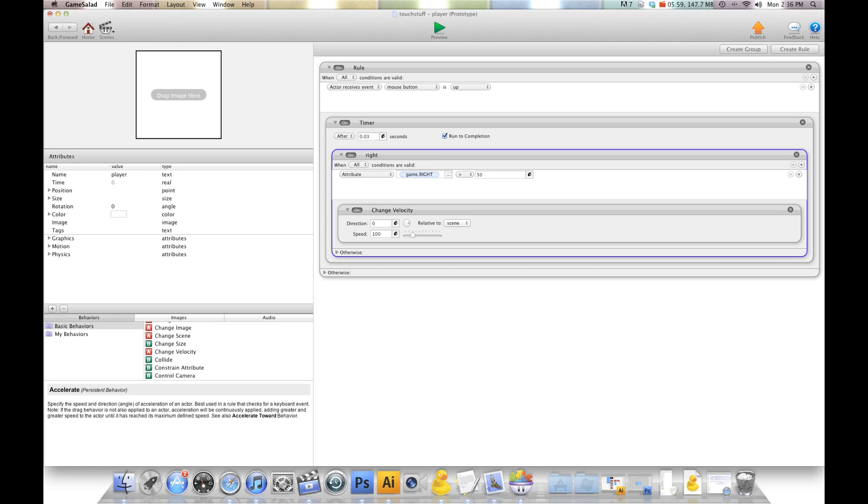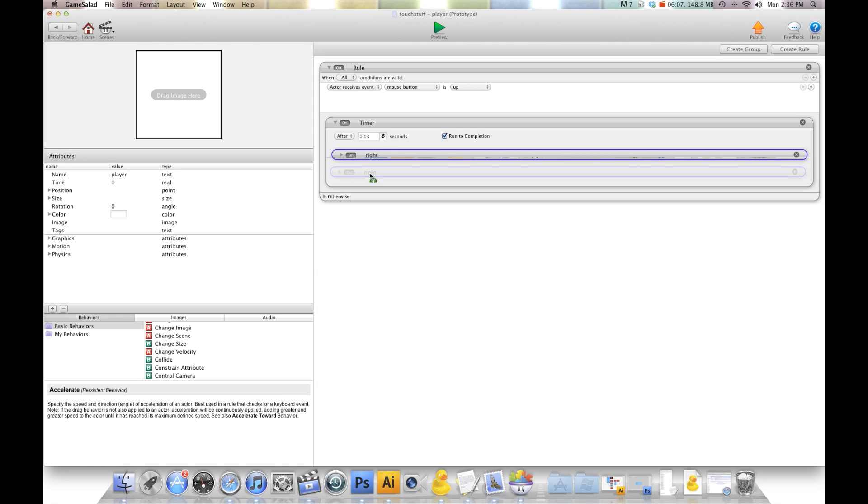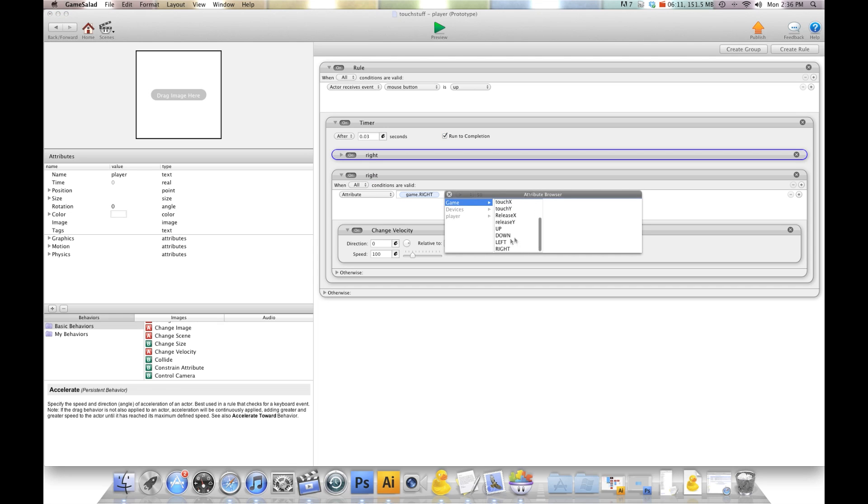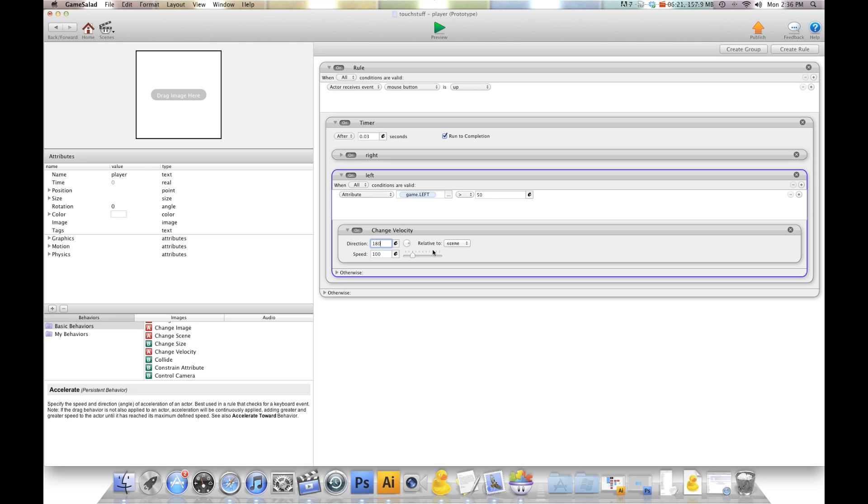Then we're going to do left. I'm going to shrink this and copy it down. I'm going to change this to game.left and change the title to left. Now we want it to go left, so we're going to do 180 relative to scene.